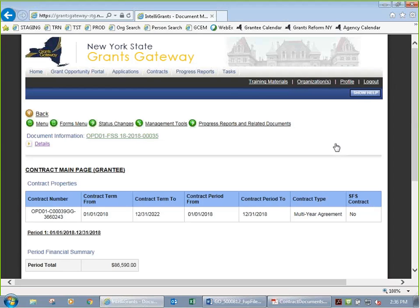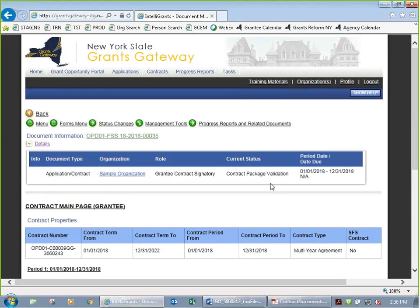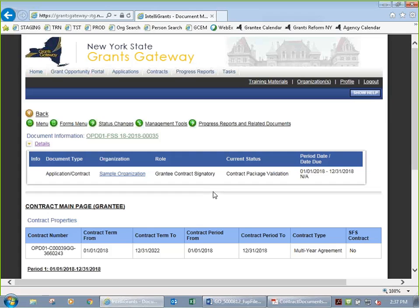I want to sign it. Under status changes, as a signatory I now have options. I can go to signature complete — which signs it — or send it back to contract manager review if I found a flaw. I'll apply the status of signature complete. I read the agreement stating I am who I say I am and am allowed to sign on behalf of my organization. I click I agree. It's now signing the contract on my behalf. Under details, it's now in contract package validation, which the contract manager then moves on to agency signature, attorney general, and OSC.